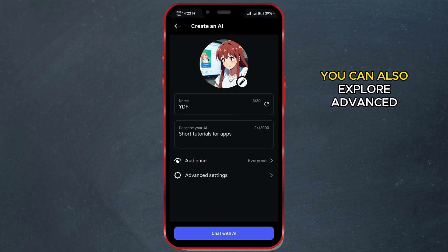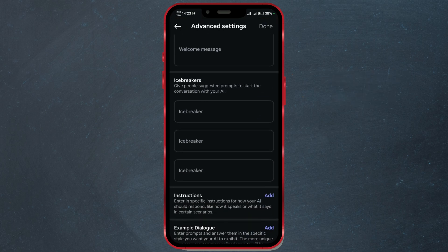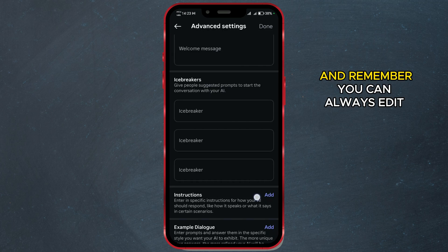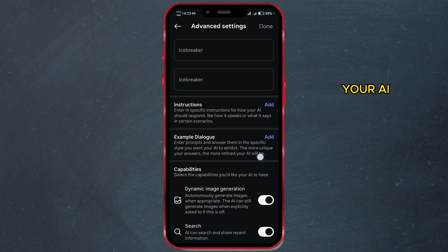You can also explore advanced settings if you want. And remember, you can always edit your AI later.